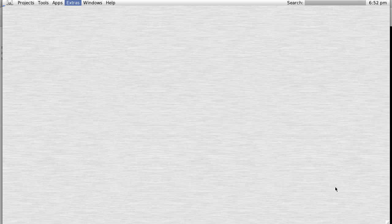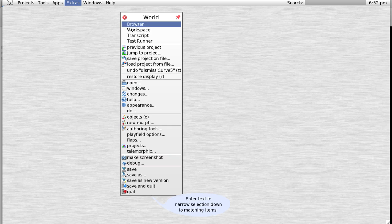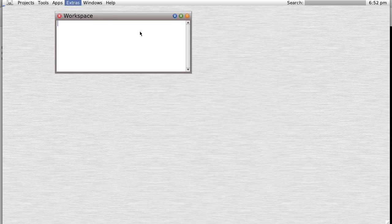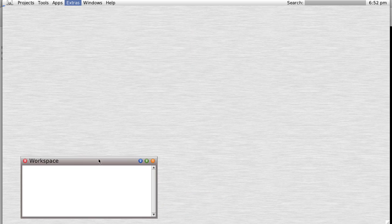Okay, so we've been looking at morphs. Let's look at morphs from a different perspective. Let's open a morph in the workspace. Now let's just open a random morph.